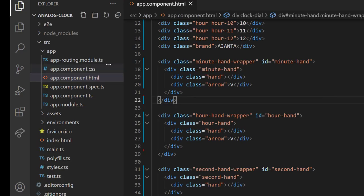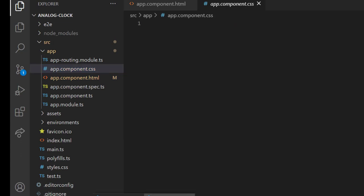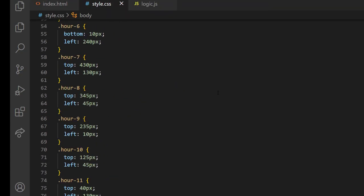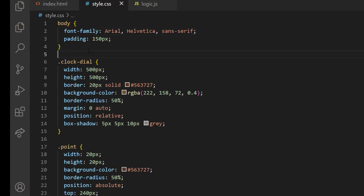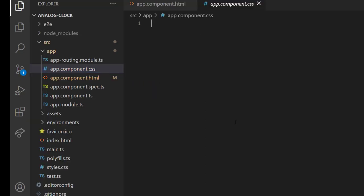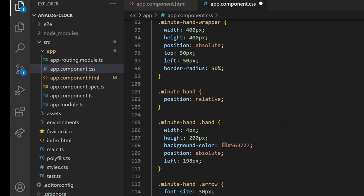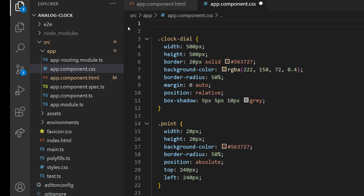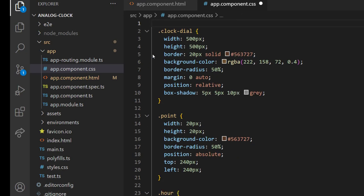And in app component CSS, I am going to place the entire CSS. We can move body styles to the styles.css.